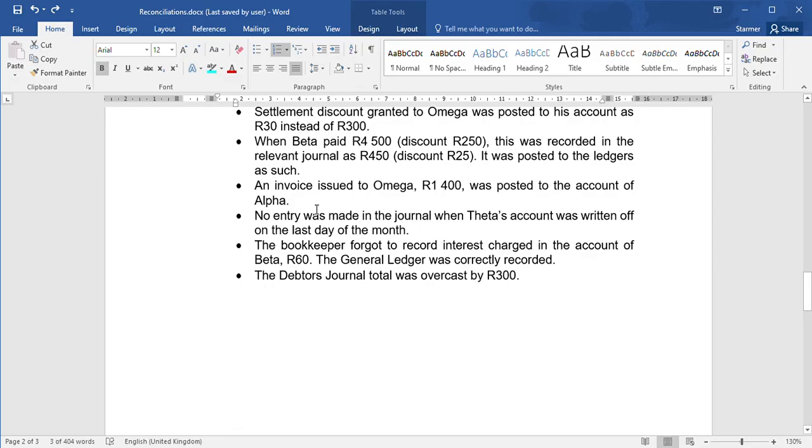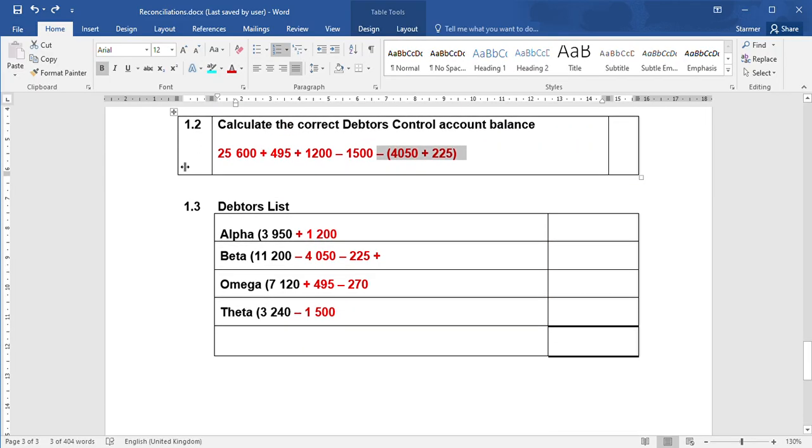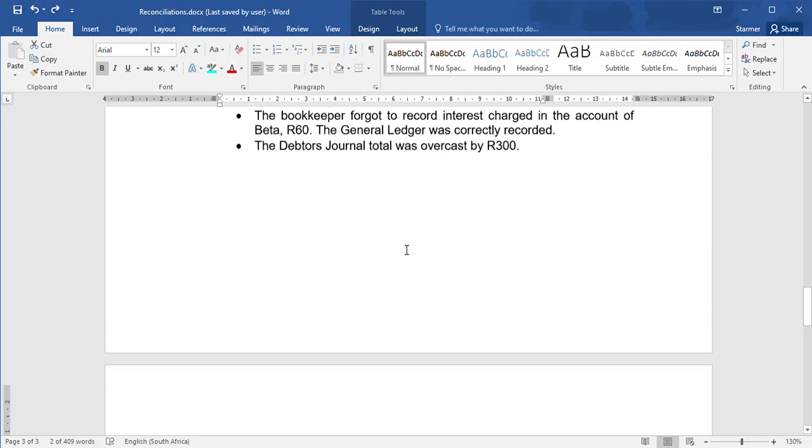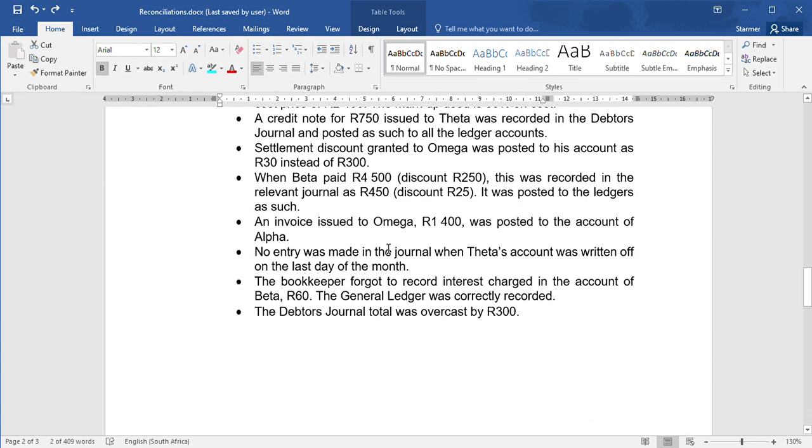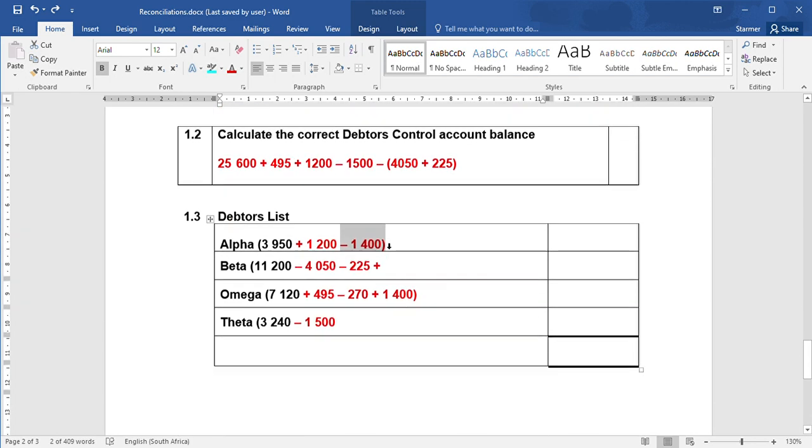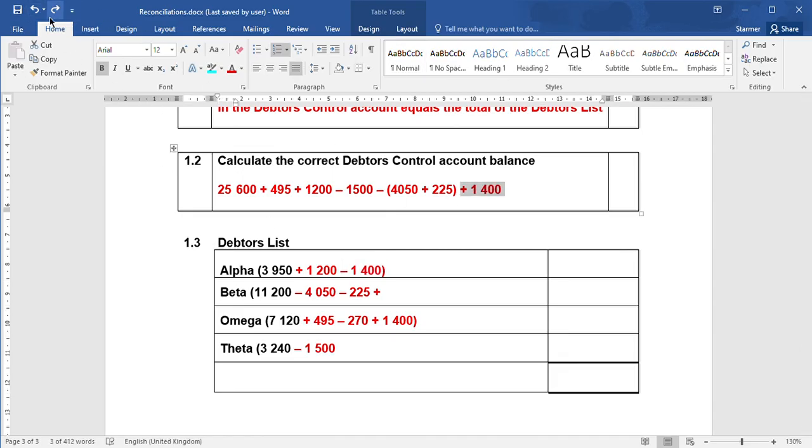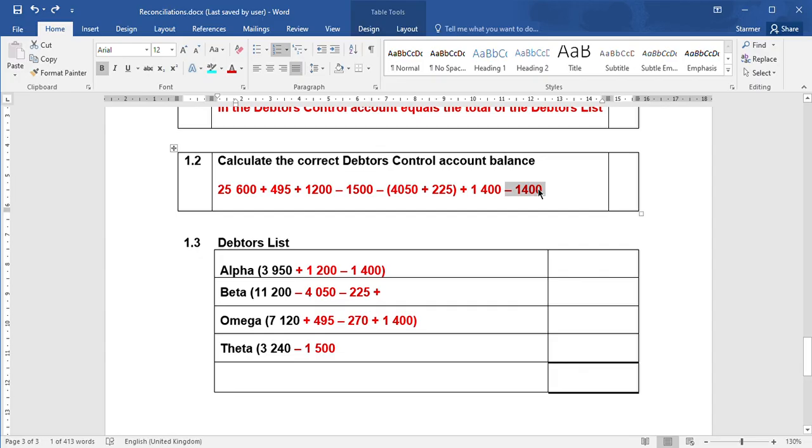An invoice issued to Omega for $1,400 was posted to the account of Alpha. In this case, two things are wrong - Omega as well as Alpha. If you have a look here, it was issued to Omega but we posted to Alpha. So to correct that entry, you're going to need to add $1,400 to Omega and subtract $1,400 from Alpha. Now you need to show as well that the debtors control account is going to increase and decrease. The reason for showing this - I realize they cancel out - there's two reasons. Basically, there's usually a mark allocated for that as well as a mark allocated for that. But the main reason is if you leave it out, I can't tell whether you knew they cancelled out or whether you didn't know what to do. So that is why you need to show the plus as well as the minus, 1,400 in this case.